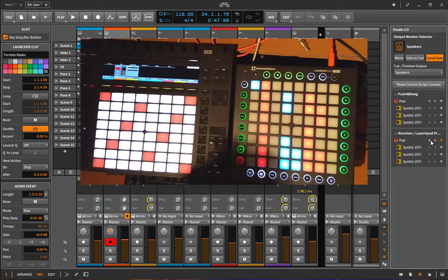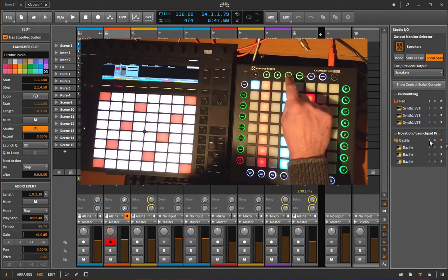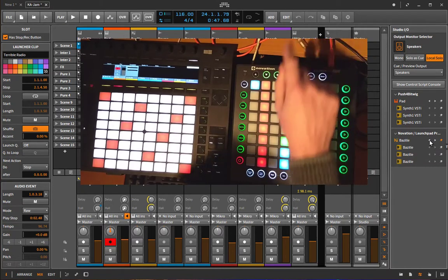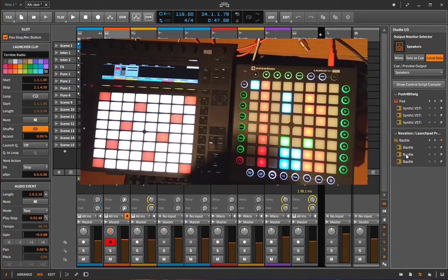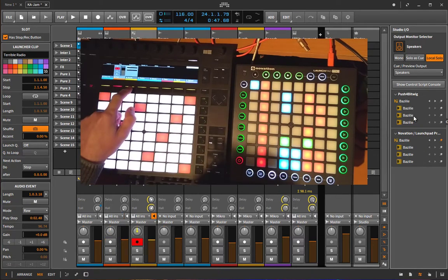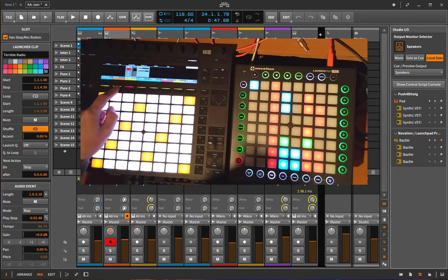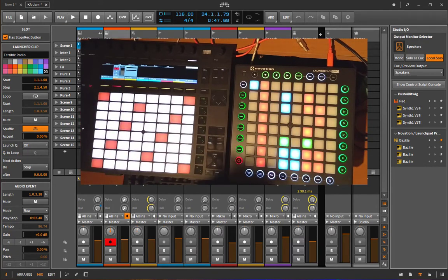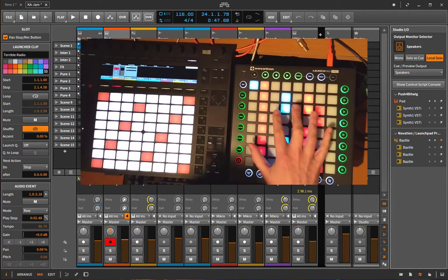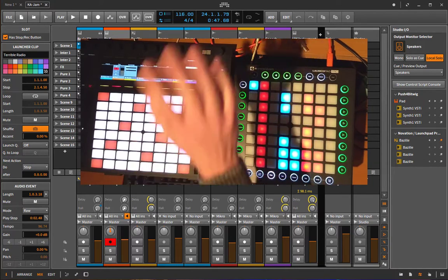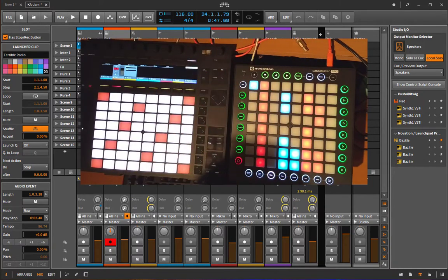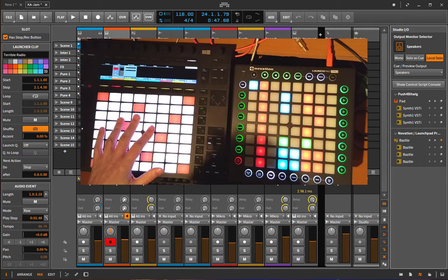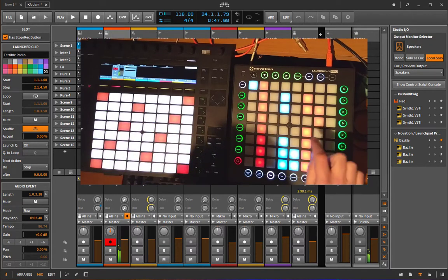What that means is now if I do like this, you see here it will change in Bitwig but it will not change on the Push. But if I change it on the Push, the channel will also change in Bitwig, but again not on the Novation Launchpad. So now I can run the Launchpad independently of the currently selected track in Bitwig and also here on the Push.